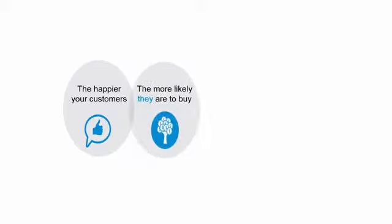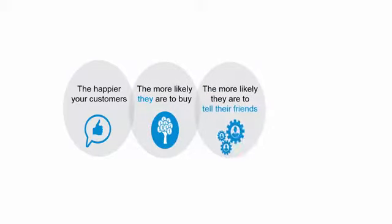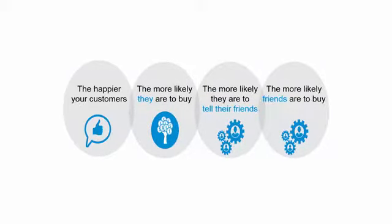The recipe for great customer experience is easy. The happier your customers, the more likely they are to buy from you, the more likely they are to tell their friends, and the more likely their friends are to buy from you. But times are changing and today's customer is more demanding than ever, and that's why it's so important that